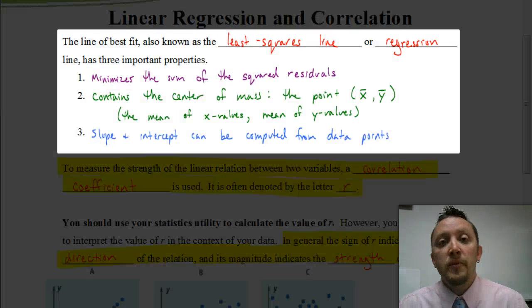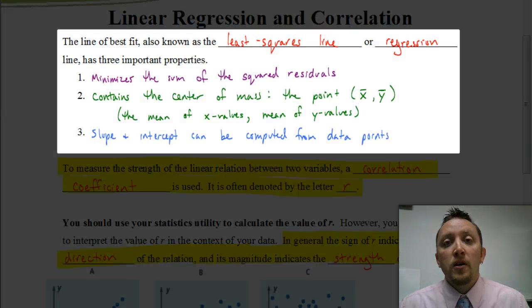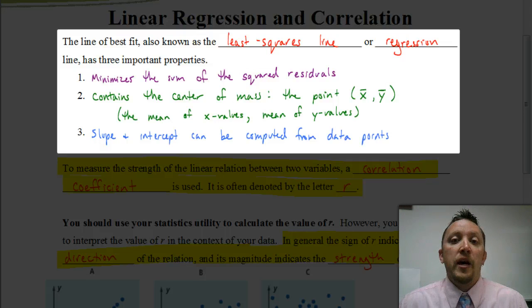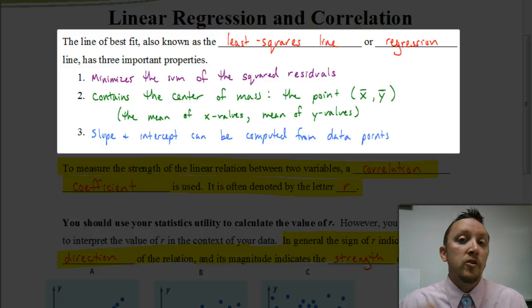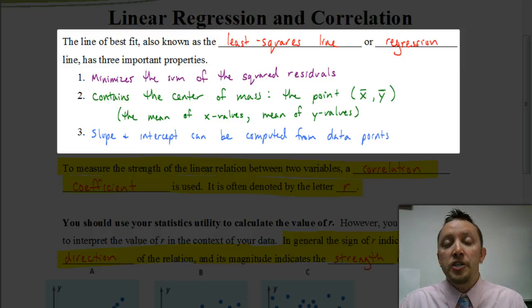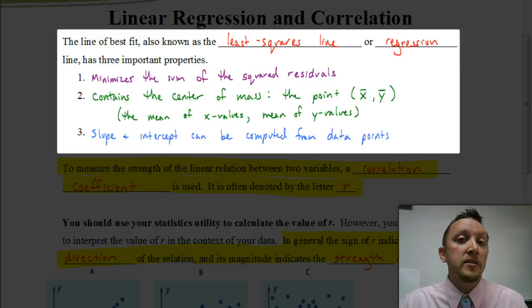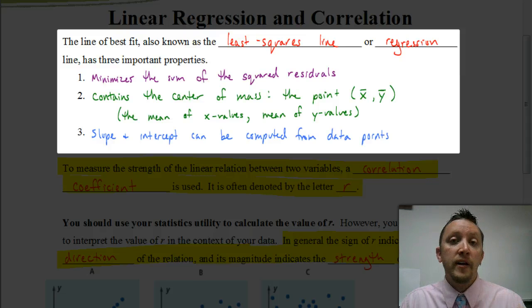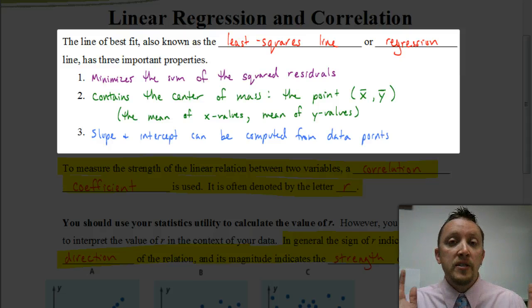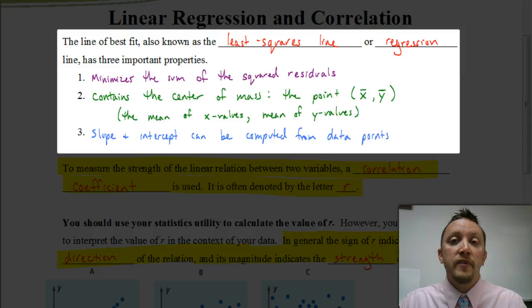That's all defined for us up here. If you look at that, it says the line of best fit is also known as the least squares line or regression line. You're going to see those terms used interchangeably — they all mean the same thing. So if your assignment asks you to find the regression line or the least squares line, it means the same as the line of best fit.